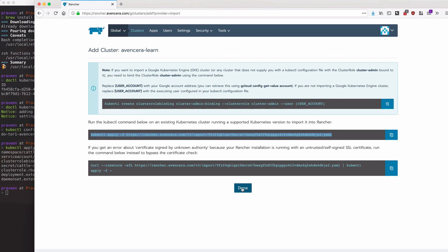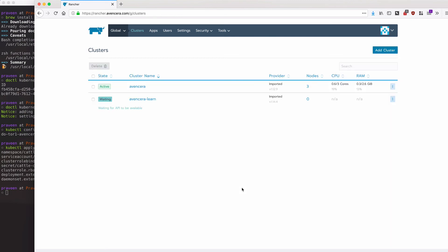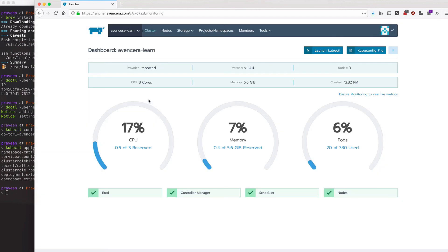Now go back to Rancher and click done. Congratulations, your cluster has now been imported. Now go back to it. I will catch it. All right.